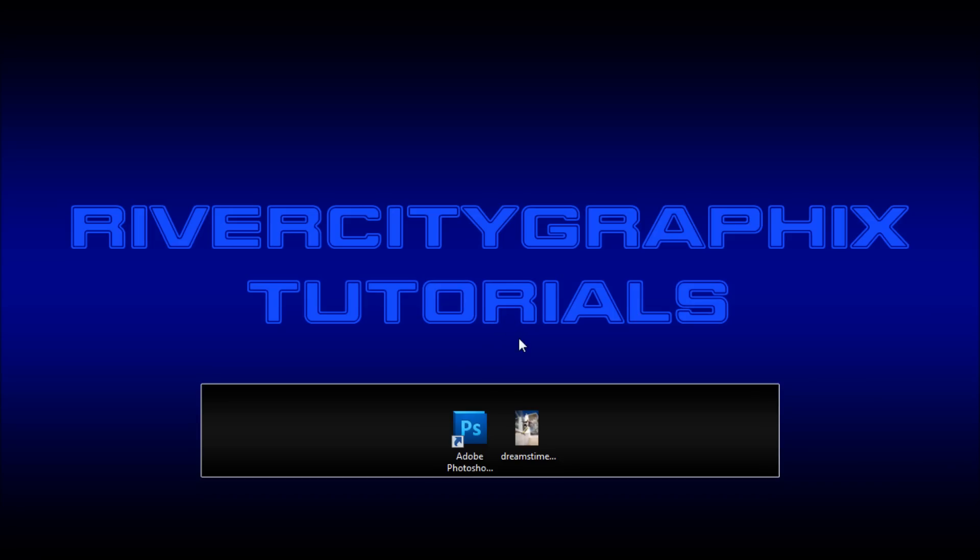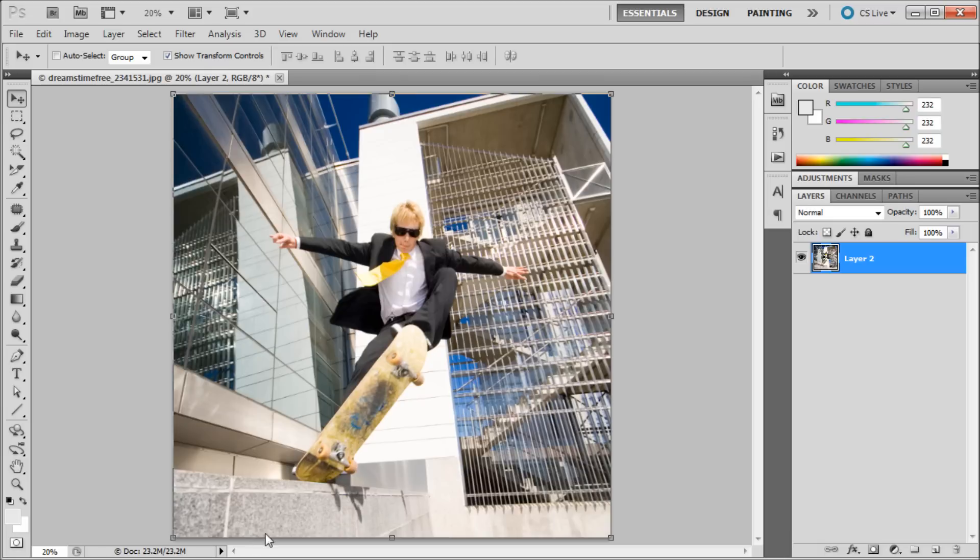Welcome to this tutorial brought to you by River City Graphics. Today I'll be showing you how to create a fisheye effect in Photoshop. So to get started we're going to open up Photoshop, and here you can see the image that I've picked to use today.